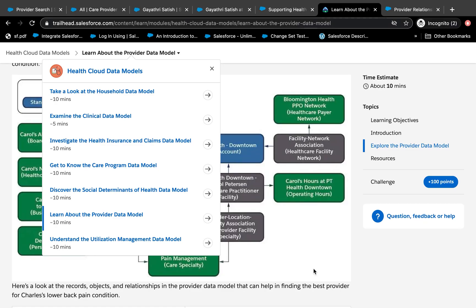Today we're going to talk about Health Cloud data models, specifically focused on the provider data model. In the provider data model, we're going to talk about the provider search and how to set it up — how to set up different objects so that you can get the provider search to work.